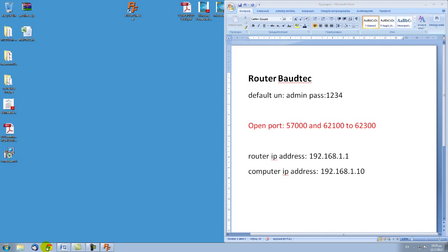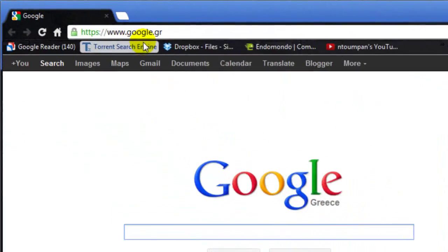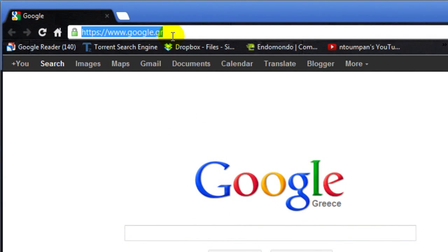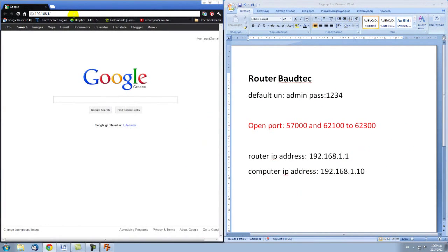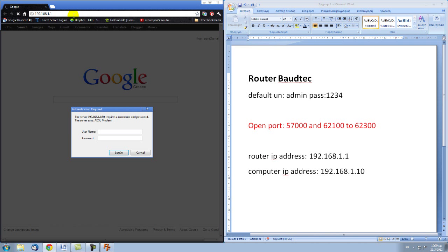To access your router's interface, open a web browser of your choice — in this case Google Chrome. In the address field type your router's IP address, in this case 192.168.1.1, and click Enter. You'll be prompted for the administrator username and password. The default username and password for Vortec routers is username: admin and password: 1234. If you have a different one, please look for a sticker on the router — it should have that information. Click Login.